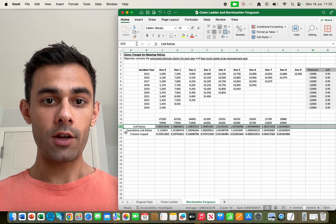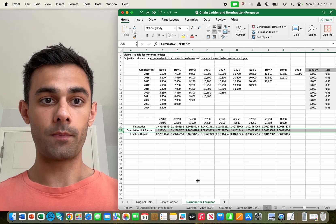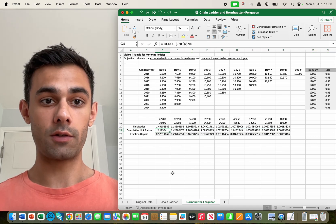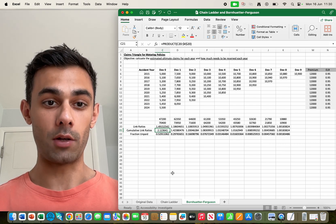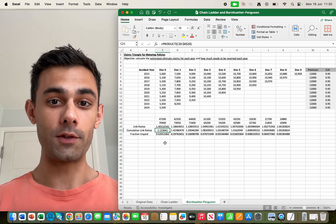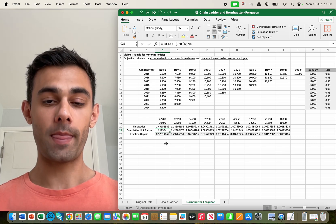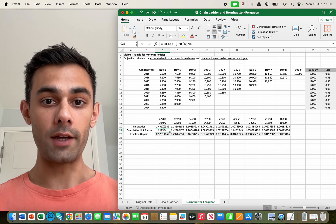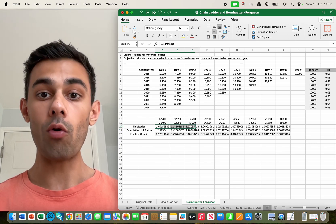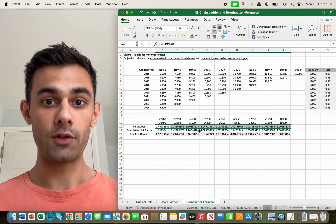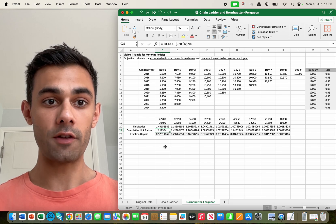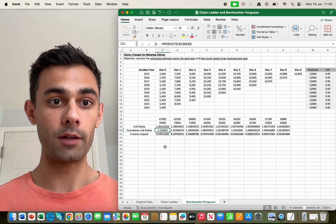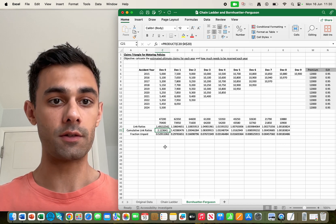Underneath the link ratios I've got a new row which is the cumulative link ratios and it's essentially just the product of the link ratios. So let's have a look at a specific number just to make sense of that. I've highlighted 2.12. So what that means is this number is a product of all of the link ratios. So this number 2.12 it tells us the factor by which the number of claims increases by to hit the ultimate claims after 10 years.